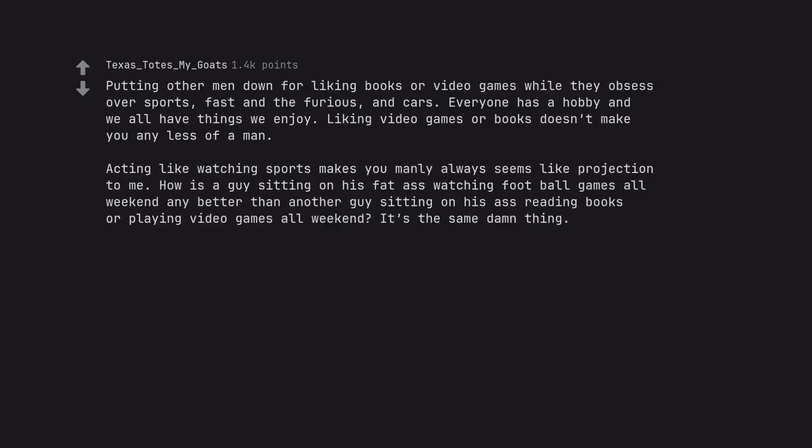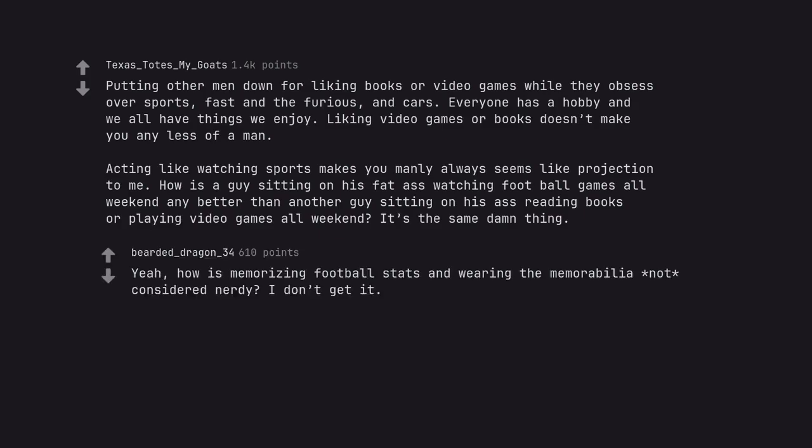Acting like watching sports makes you manly always seems like projection to me. How is a guy sitting on his fat ass watching football games all weekend any better than another guy sitting on his ass reading books or playing video games all weekend? It's the same damn thing. Yeah, how is memorizing football stats and wearing the memorabilia not considered nerdy? I don't get it.